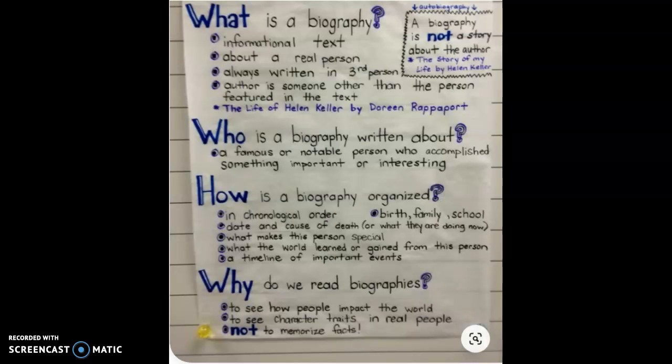So we are going to move on to our shared reading about the most famous woman in race car history, named Danica Patrick.